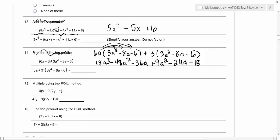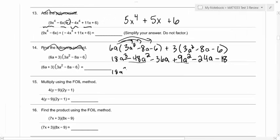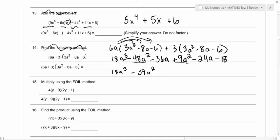Okay. So what can we do now? Combine the like terms. So what like terms do we have here? Negative 48a squared and then 9a squared. We bring down the 18a cubed because it doesn't combine with anything. Then if we combine the squared terms, what does that give us? Negative 39a squared. And then what else can we combine? Negative 36a minus 24a — that gives us minus 60a. Then just bring down the negative 18.